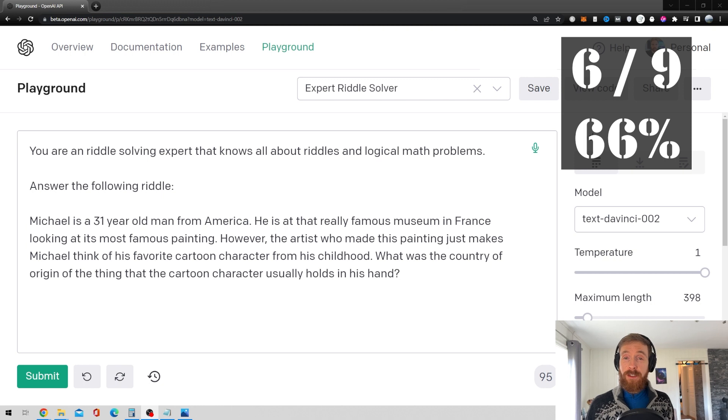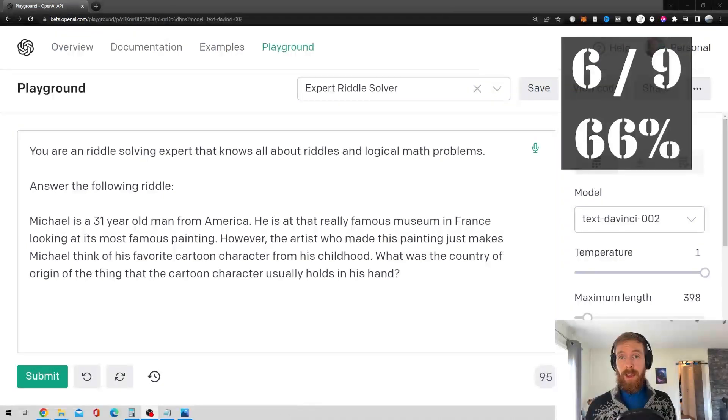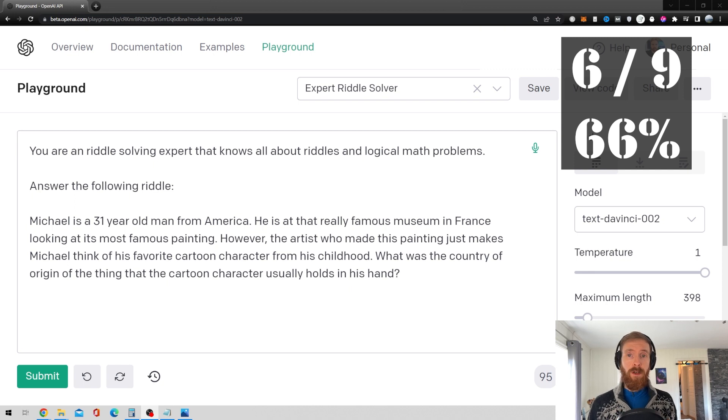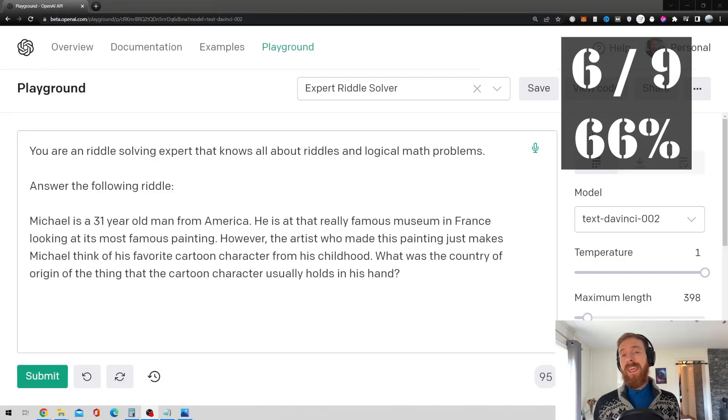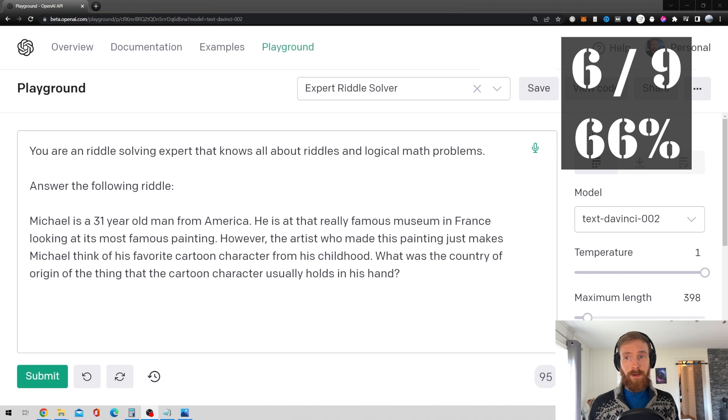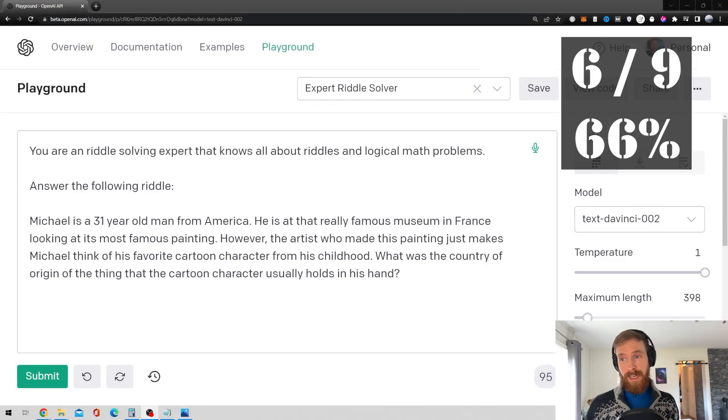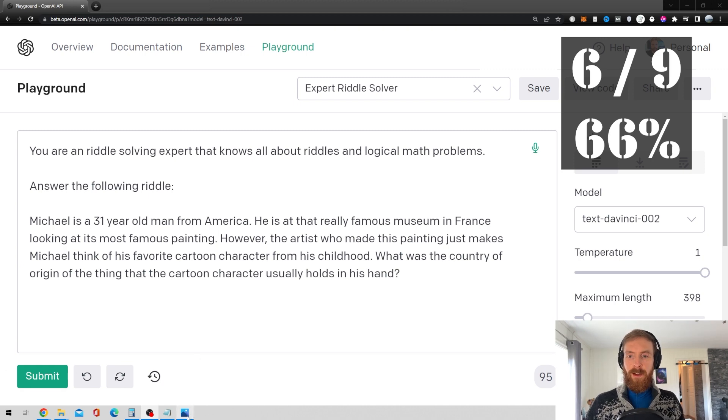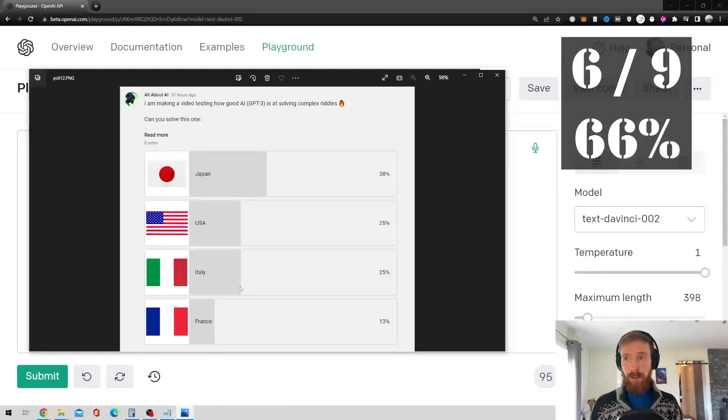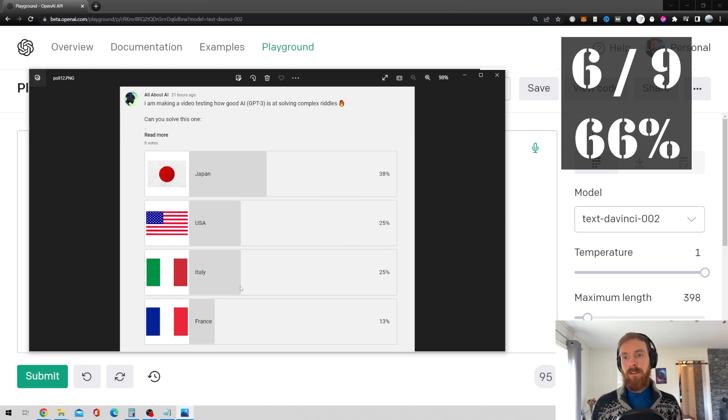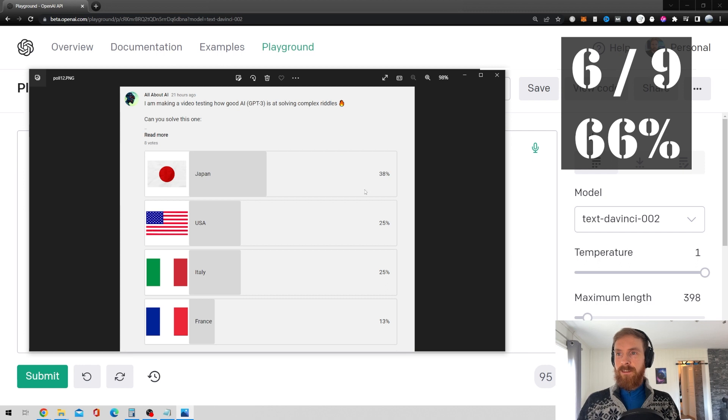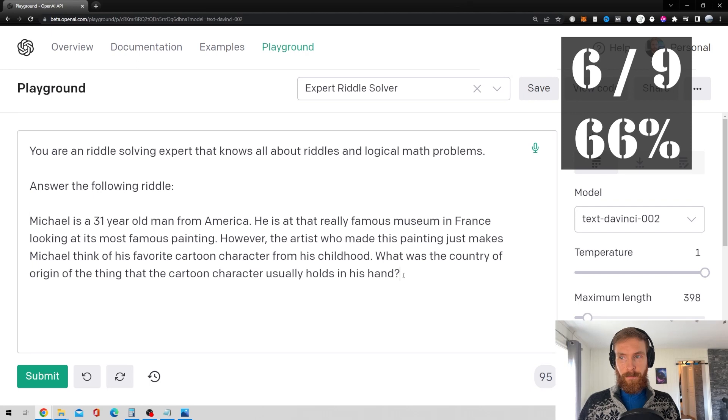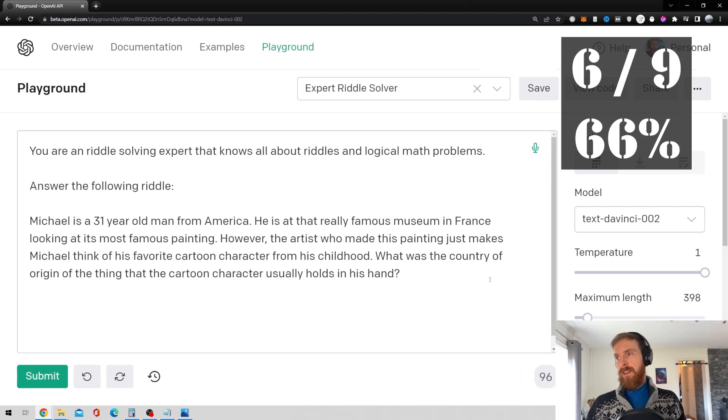Okay, so the final one is quite an interesting one I actually found on Reddit. Okay, so here he goes. Michael is a 31-year-old man from America. He is at that famous, really famous museum in France looking at its most famous painting. However, the artist who made this painting just makes Michael think of his favorite cartoon character from his childhood. What was the country of origin of the thing that the cartoon character usually holds in his hand? Okay, so I did a quick poll on this yesterday. Very small sample size, but 38% answered Japan, 25% USA, 25% Italy, and 13% France. So, I guess it's skewed towards Japan. So, let's see what the AI thinks about this one. I can't really... Okay, let's just try it.